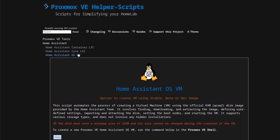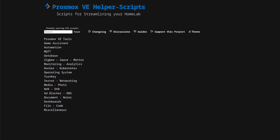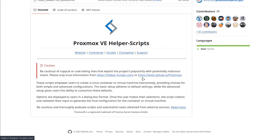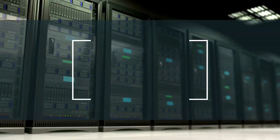That is the one I already have open. And of course I'll have these links down in the description of the video so you can find it. This redirects the other domain, helper-scripts.com, over to the tteck page. So make sure you get it from the right repository. Okay, so with that being said, let's get to the fun part and install Home Assistant.